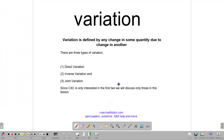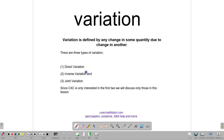Hi, welcome back to class. Today we are going to be talking about variation. Variation is defined by any change in one quantity that gives a result in another quantity — a change in one thing affects the other thing. There are three types of variation: direct variation, inverse variation, and joint variation. CSEC is concerned with direct variation and inverse variation, and so we are going to spend some time today talking about those two types of variation.